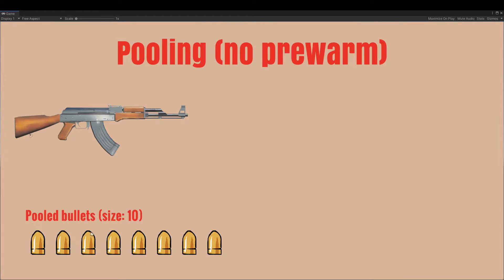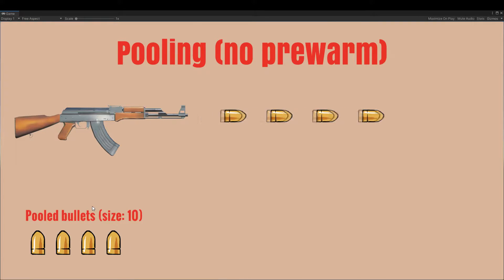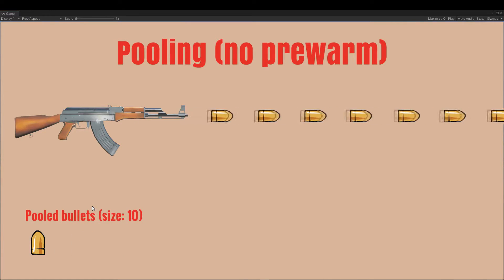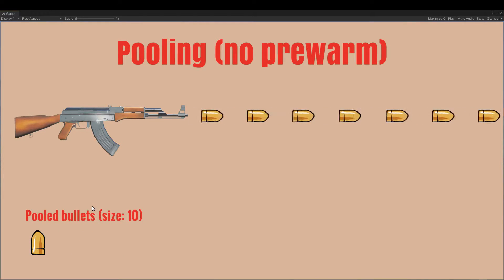As you can see, instantiate was called for the first bullets, because the pool was empty, and after that we just reused the bullets.